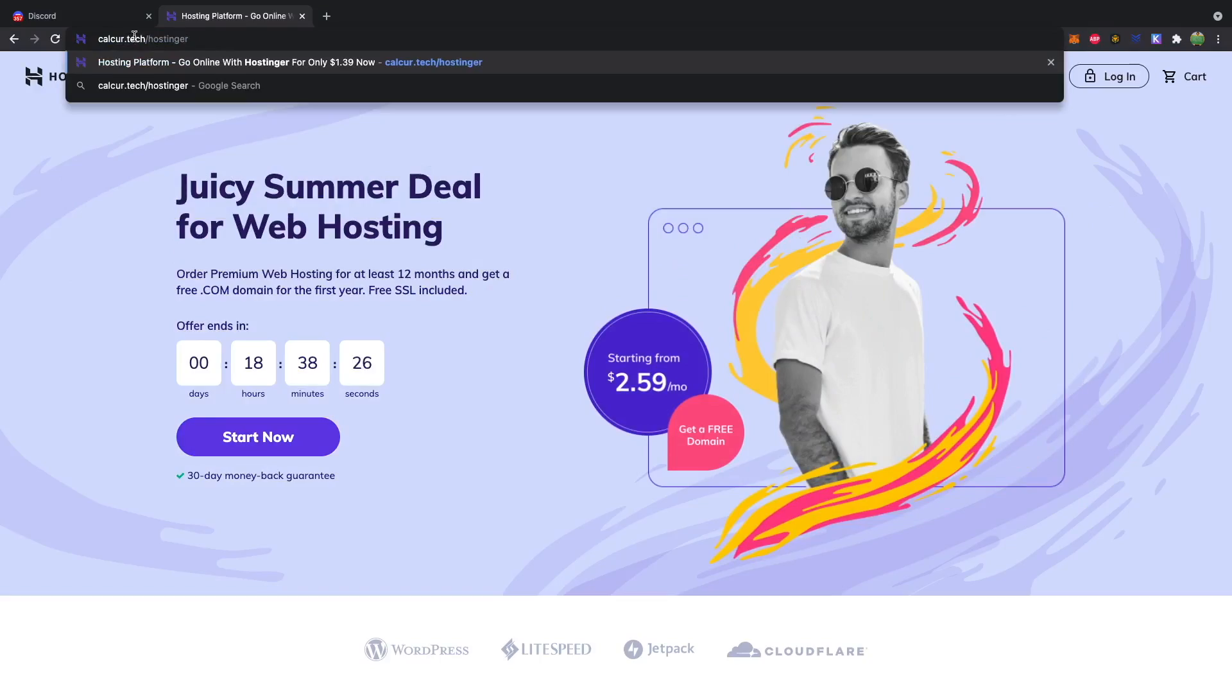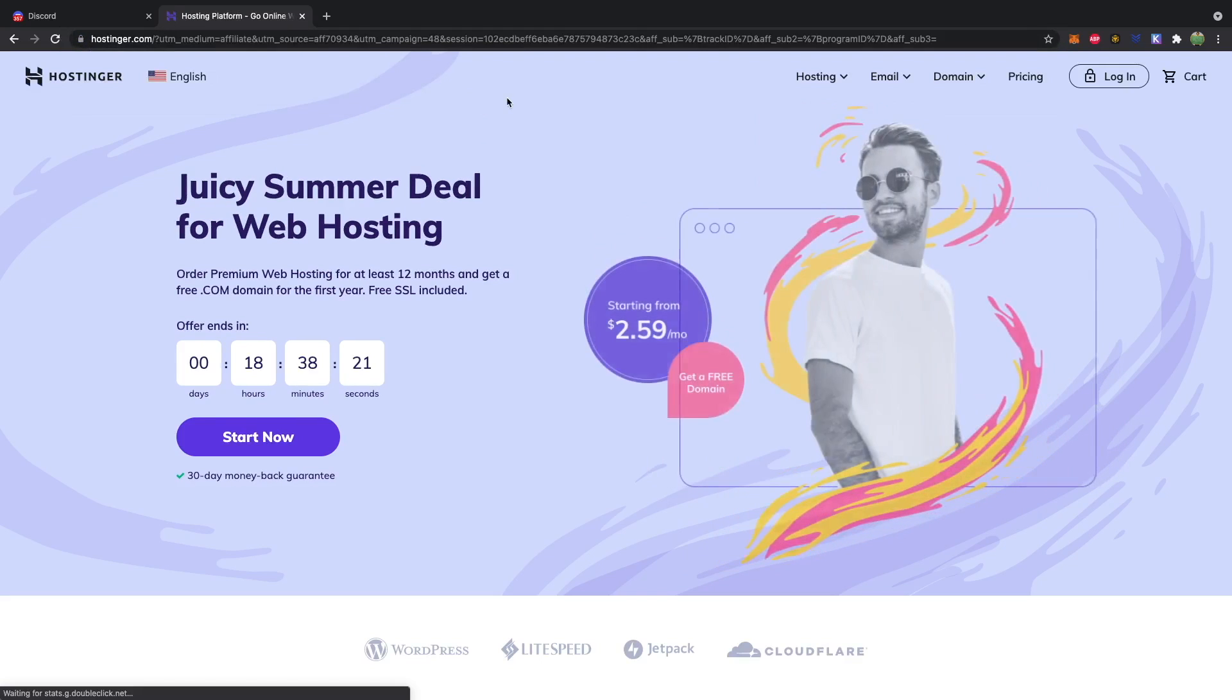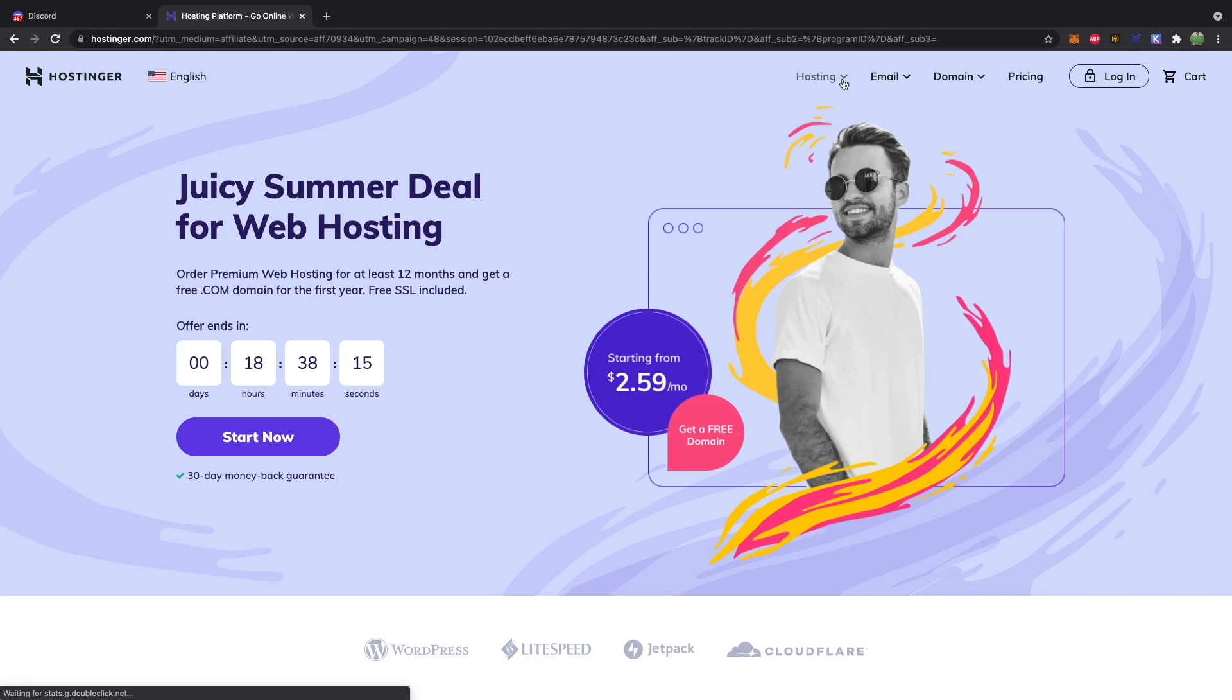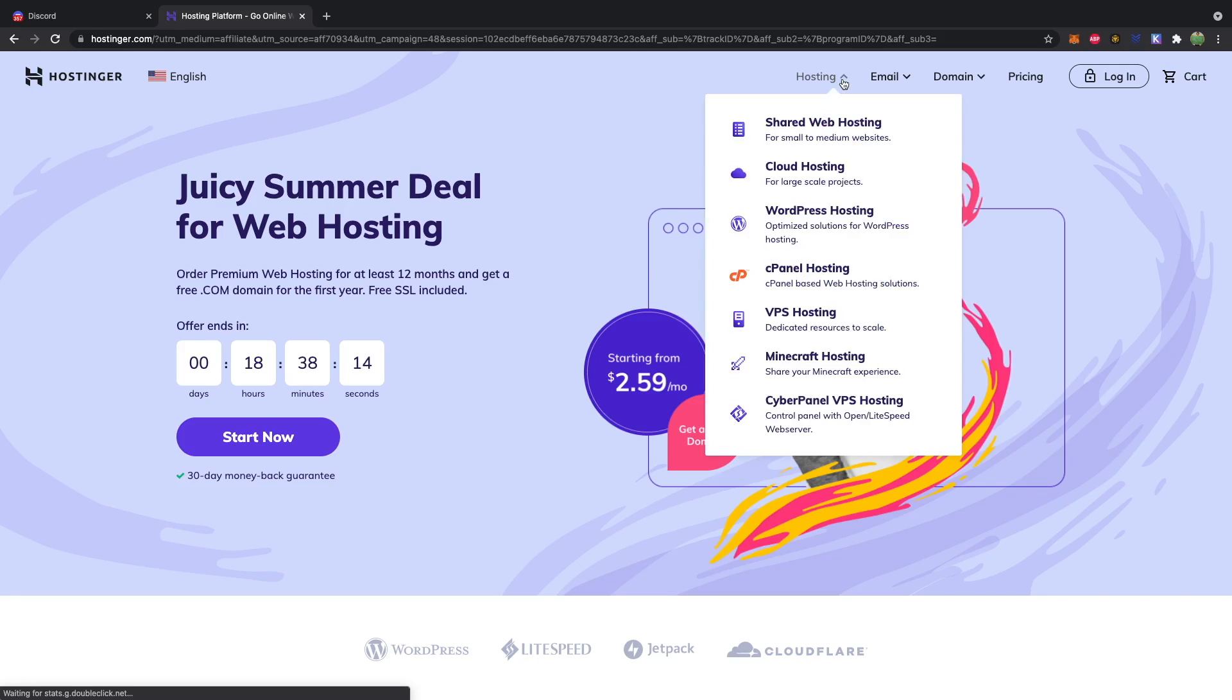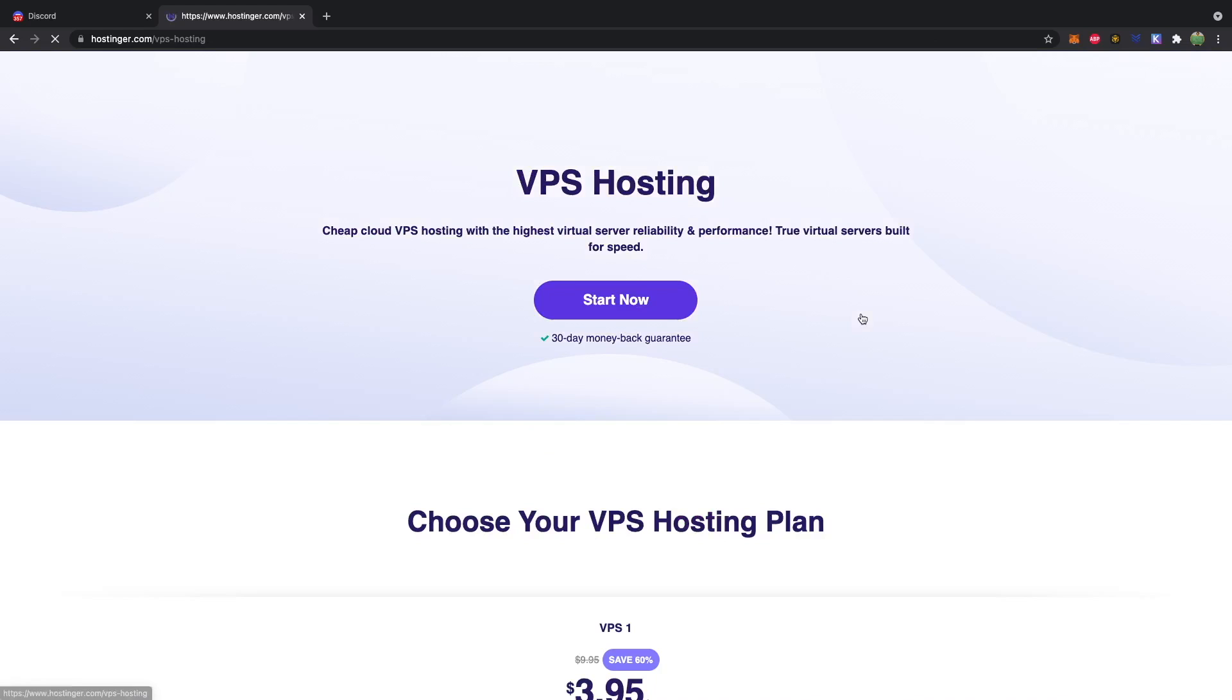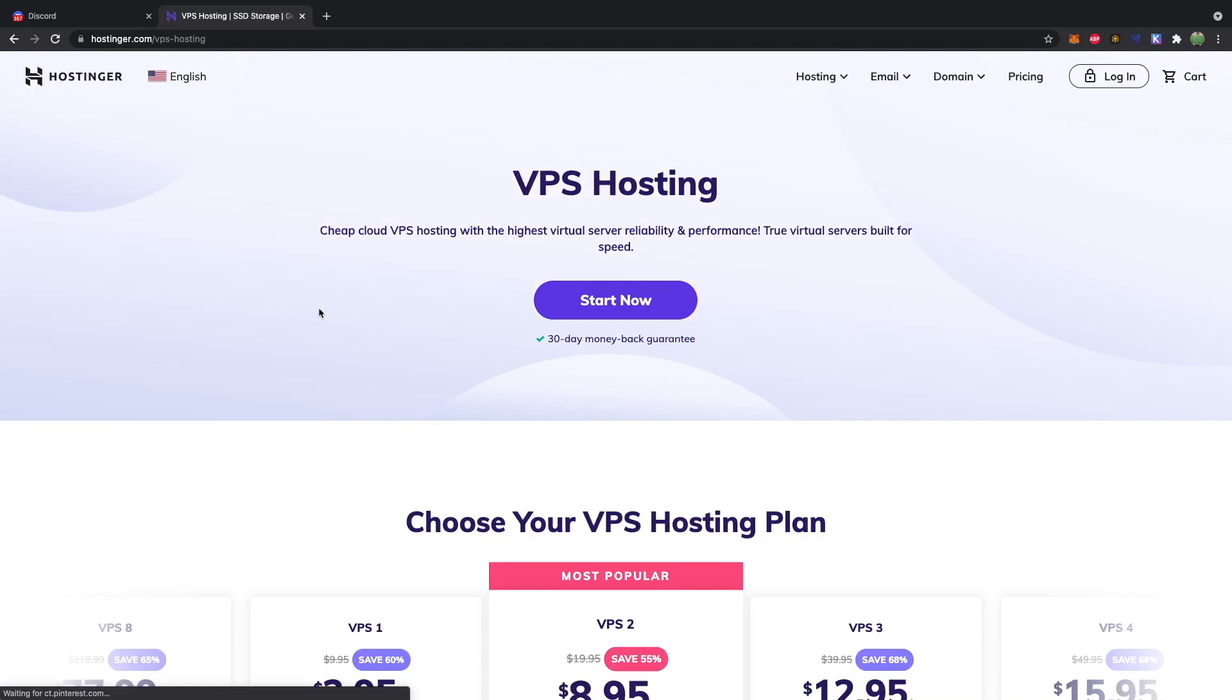So for this we're going to be using the sponsor of this video, which is Hostinger. So to find Hostinger, you can use our special link calebcurry.tech forward slash Hostinger. And this will bring you to the Hostinger web page. And Hostinger is really good because they have top-notch support and affordable servers. So you can go into hosting, and then we're going to be using VPS hosting, virtual private server. And this will allow us to have complete control over our server.